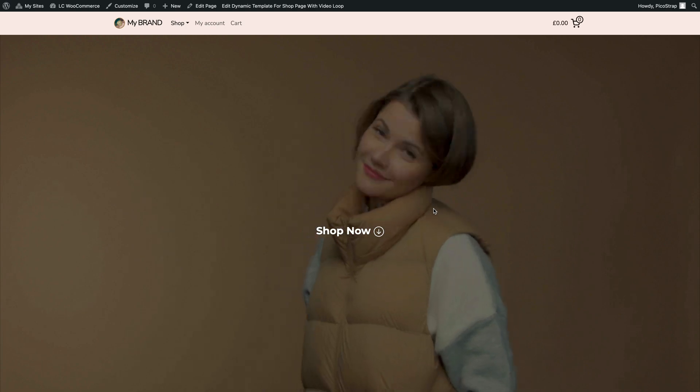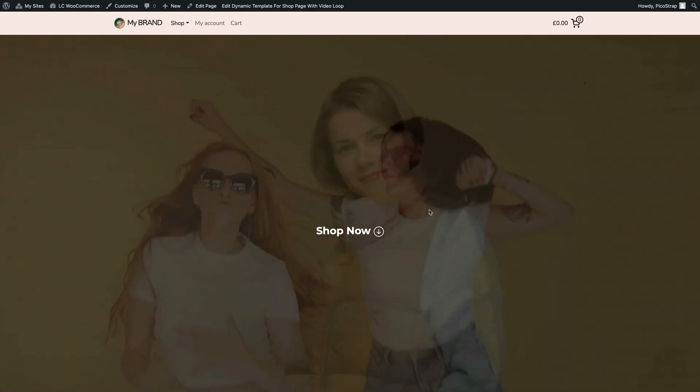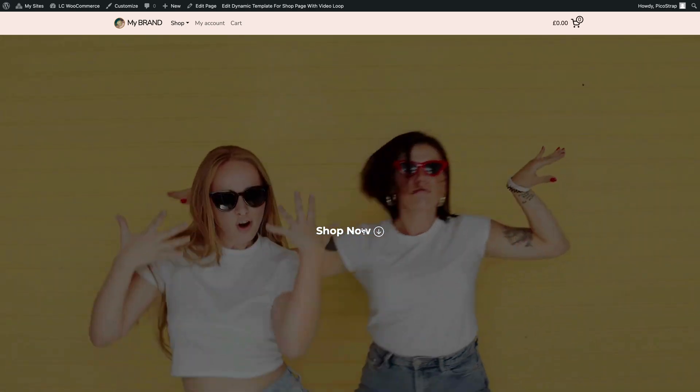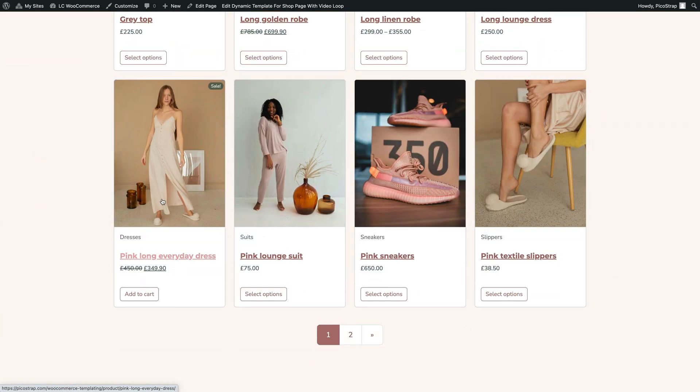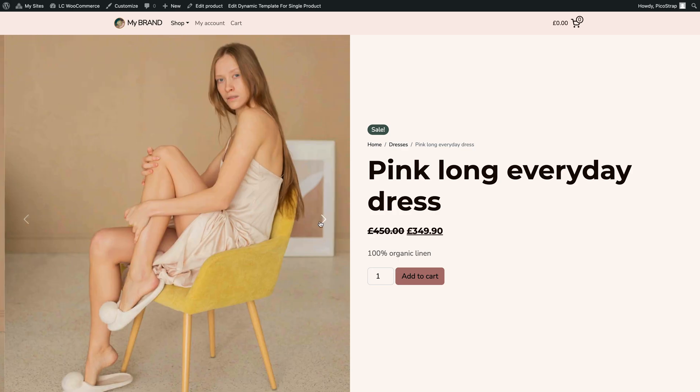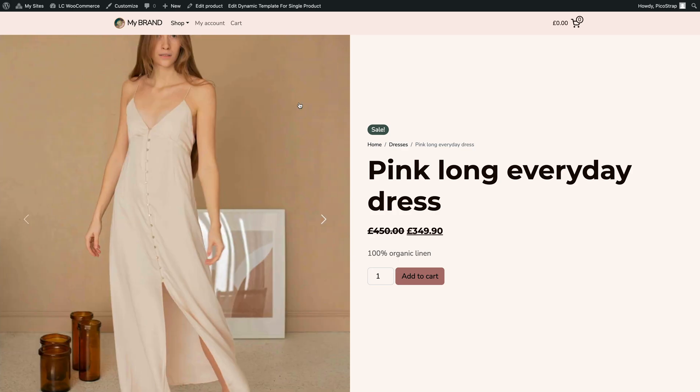Hi webmasters! Today we're proud to present a heavily requested feature of Live Canvas, which is the WooCommerce dynamic templating.